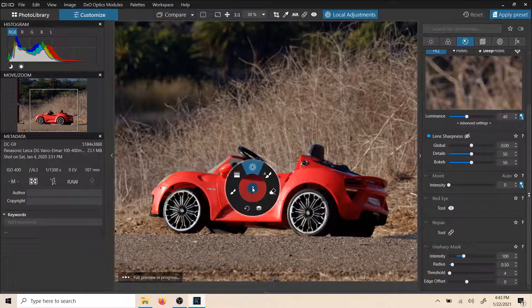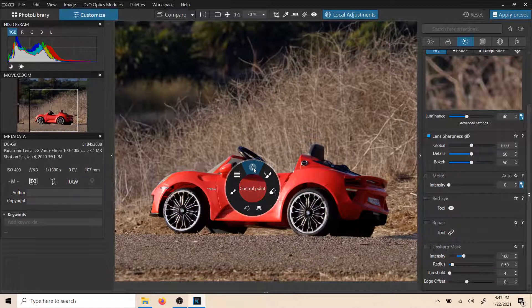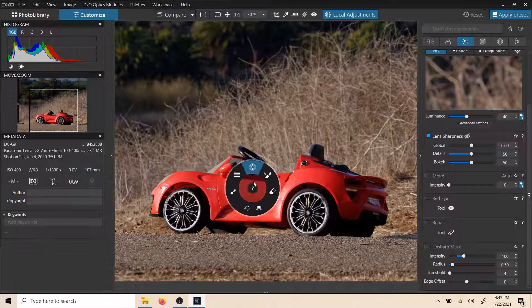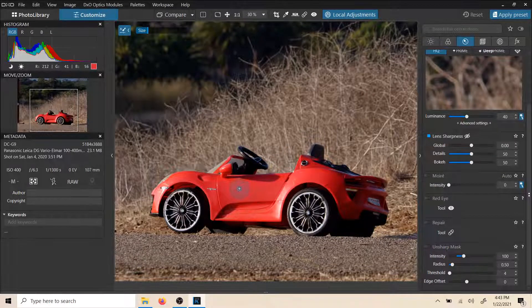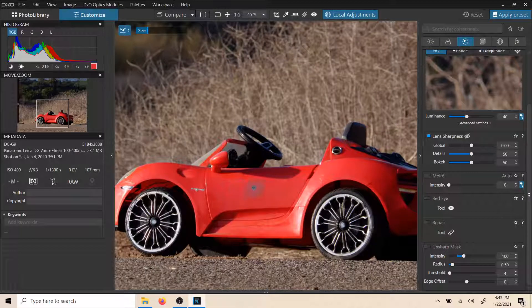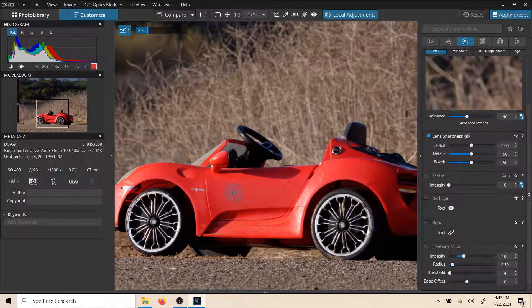We're going to add a control point and we're going to talk about the good old auto mask. So let's click auto mask and start talking about it. When you look at the auto mask little